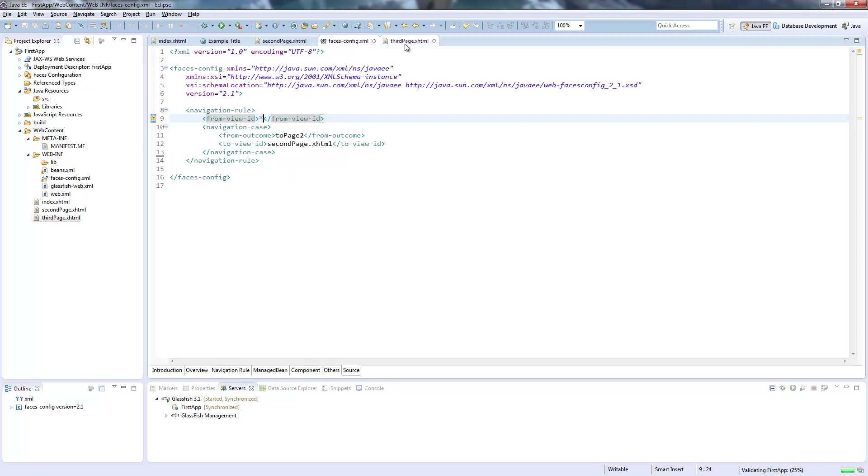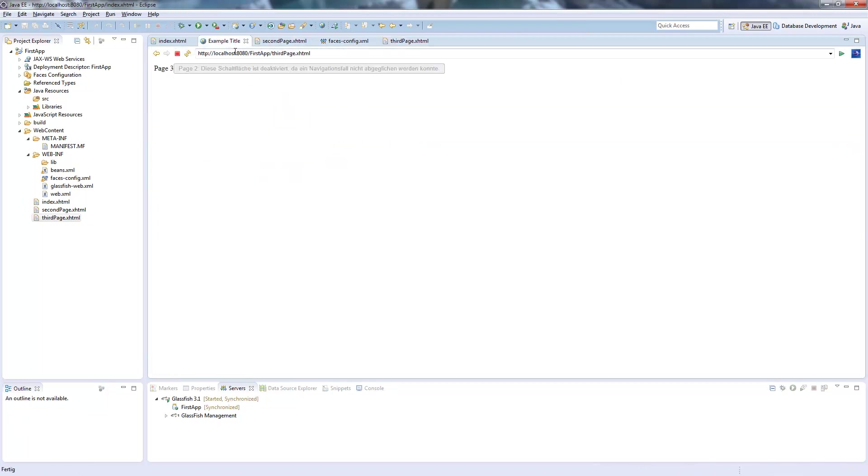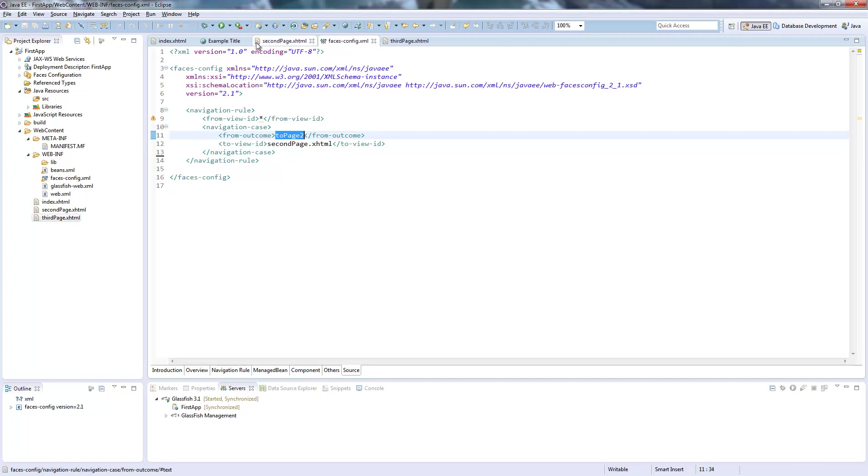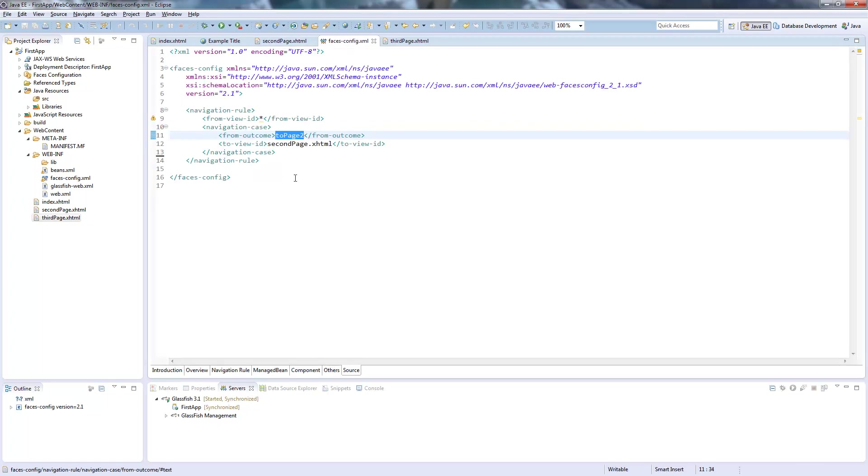So I save this. And reload the site. Now it's working. Asterisk means it's global outcome. So every page can use this outcome. And in every page where the outcome is to page two it will jump to page two.